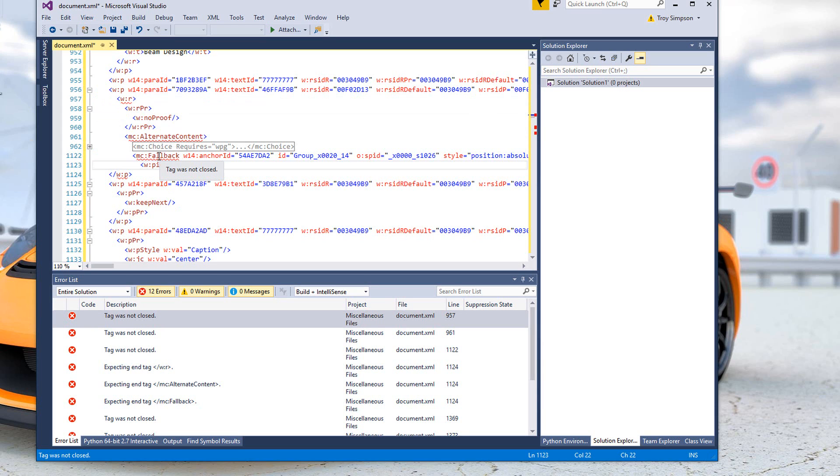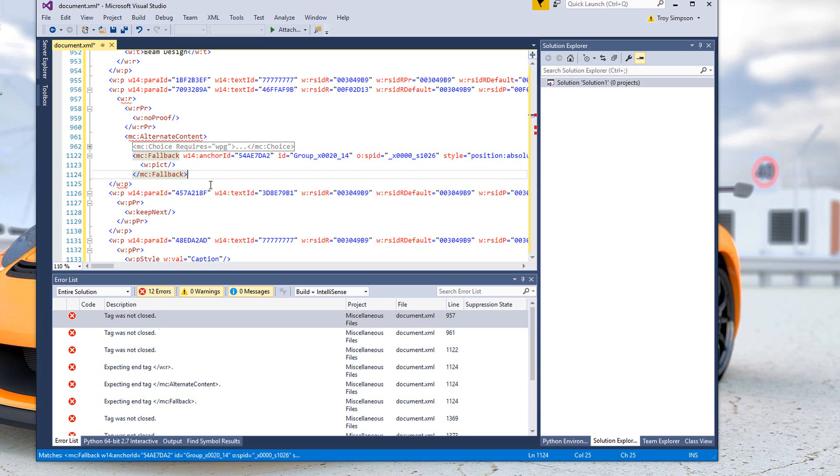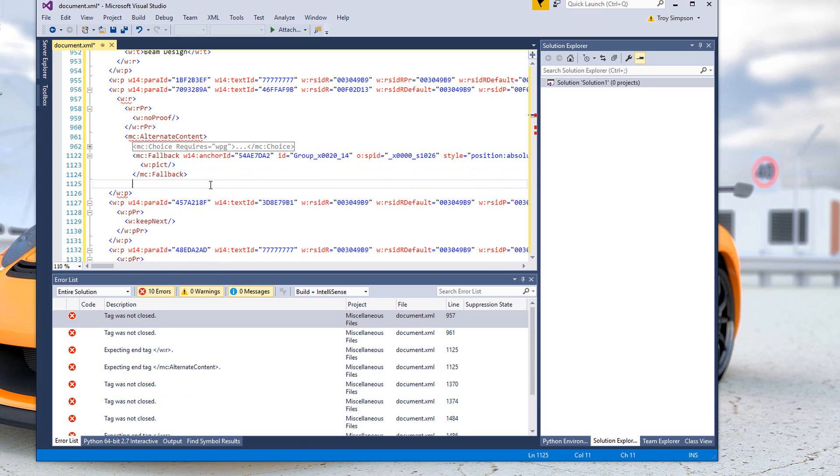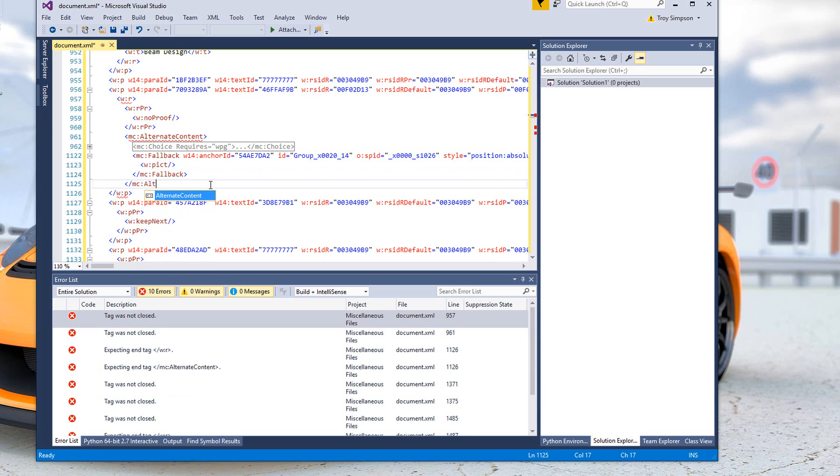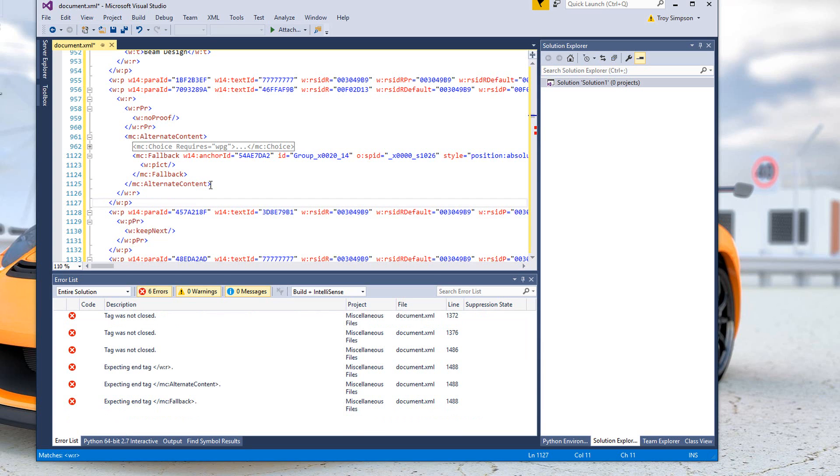The most inner, or the innermost XML that is broken, and that's MC fallback. So let's go ahead and fix that. Then I can see that MC alternate content is also broken, and finally in this structure, the WR.